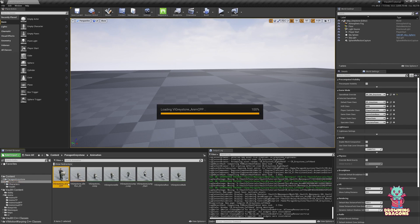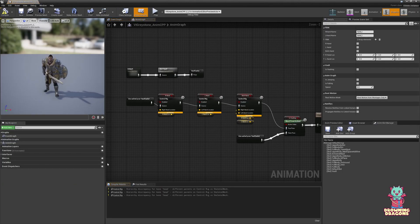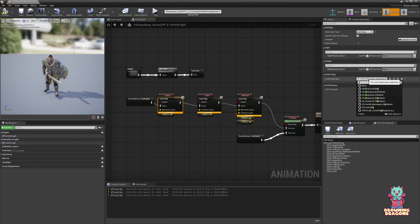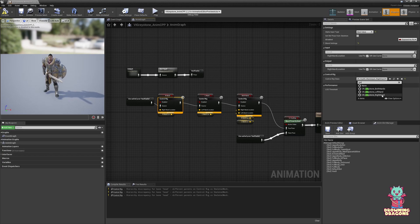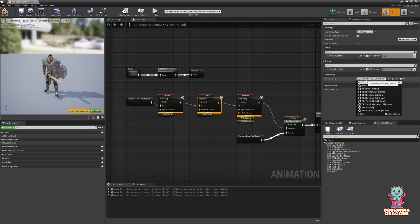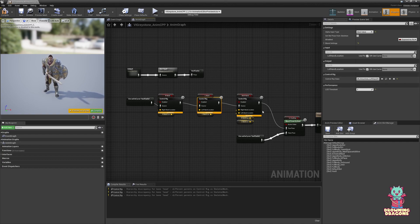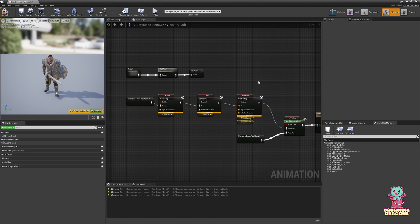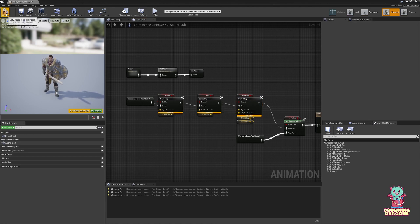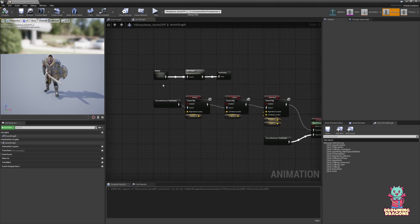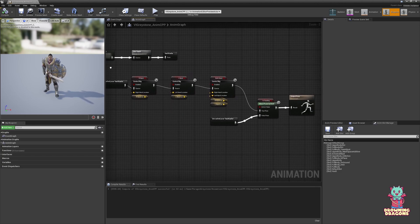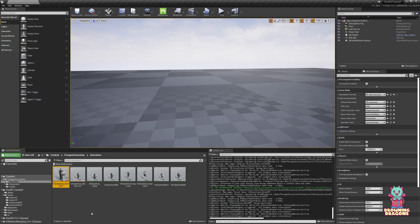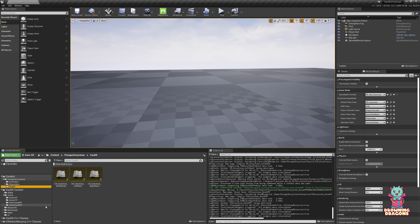So those are the three control rigs we need. Let's open up the animation blueprint again. In the right hand for the control rig class, the left hand, and both hands. Save that and compile. But we can't test it yet because we don't have any animations that actually use full body IK. So we're going to get those now.